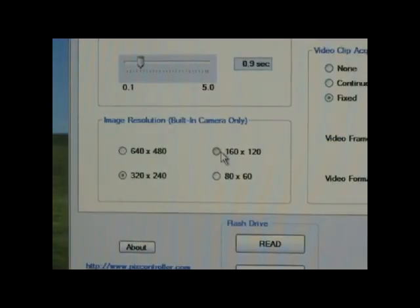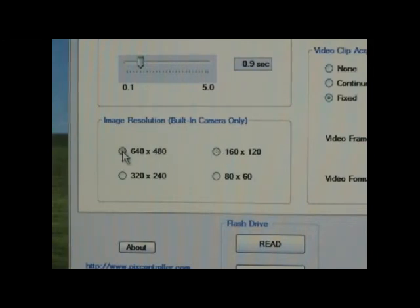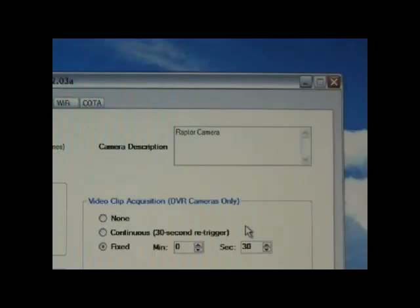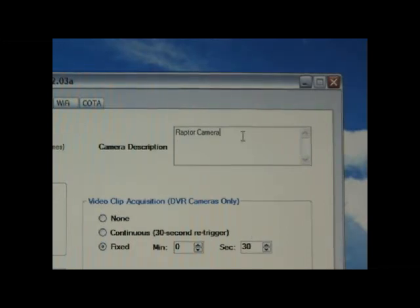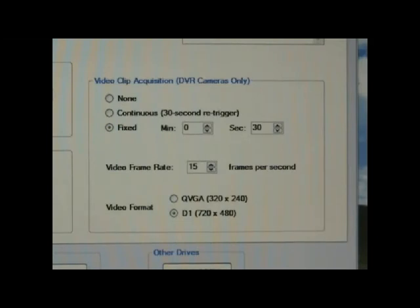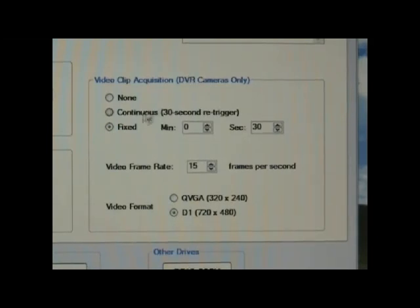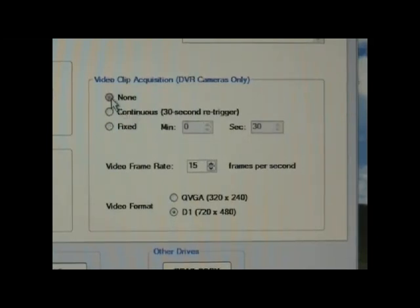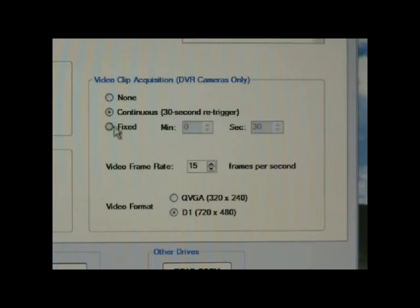You can adjust the camera resolution, camera description which is sent in the email text body, and DVR recording settings if you have the Undercover Eye Raptor version.